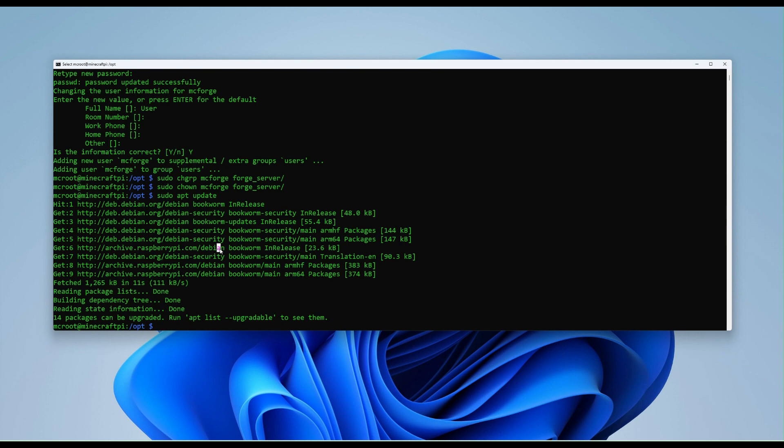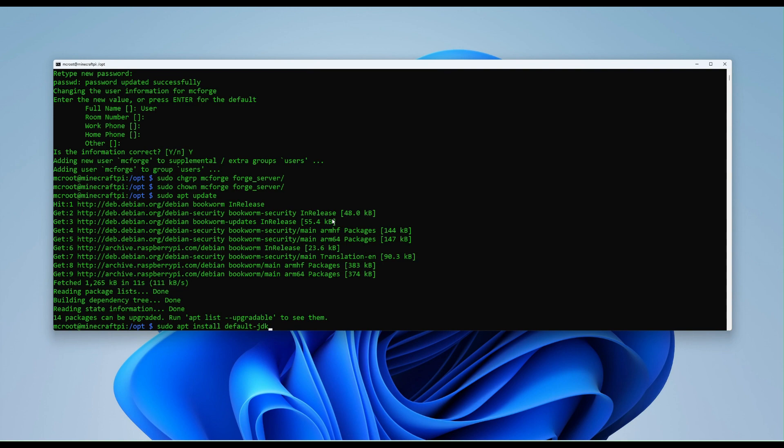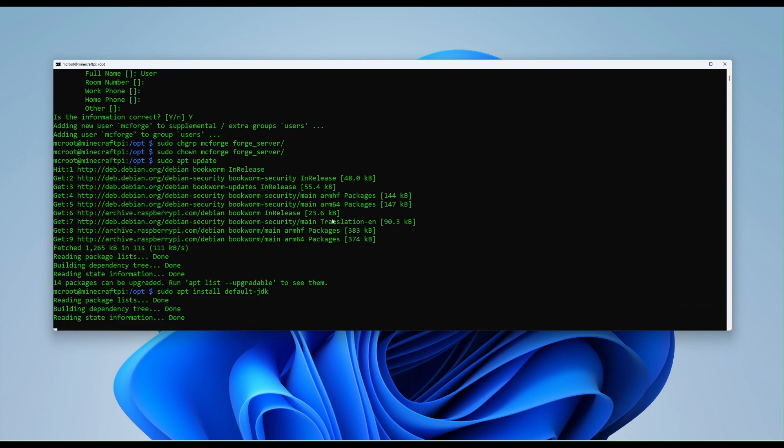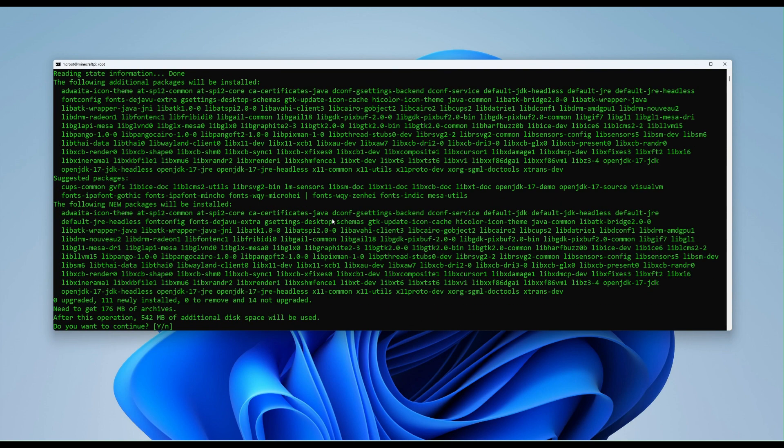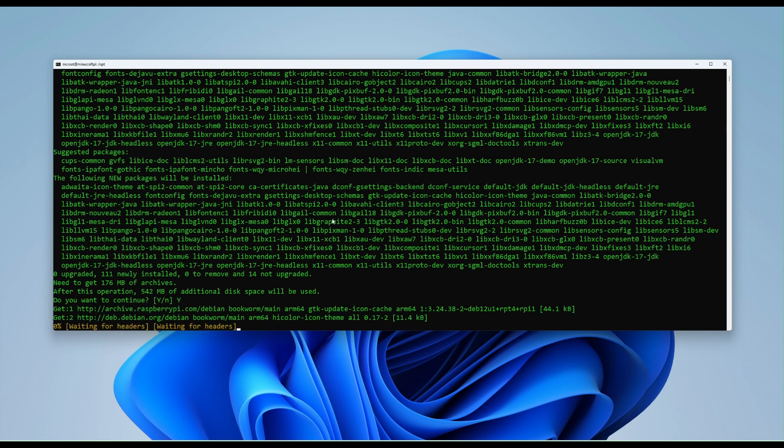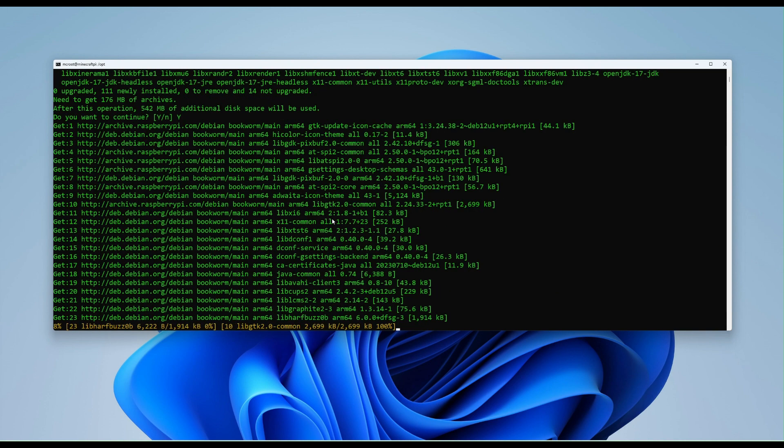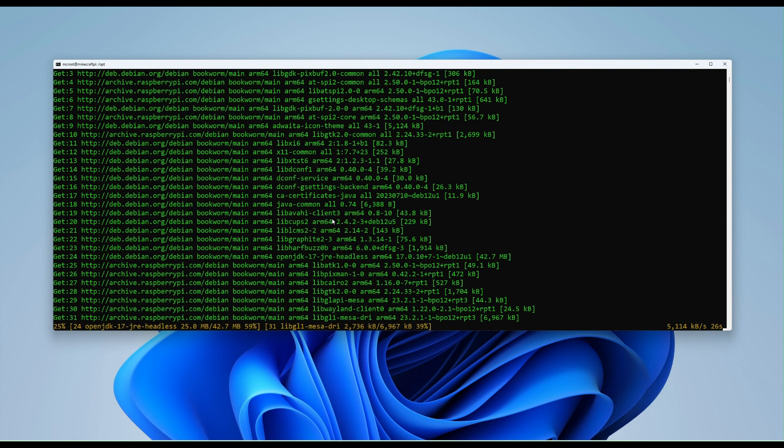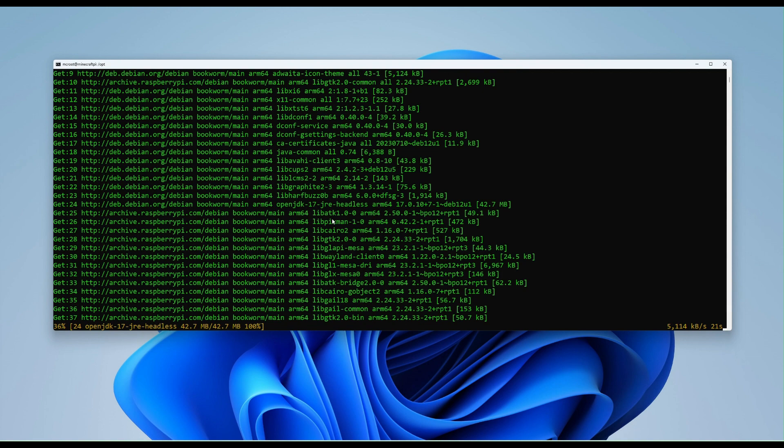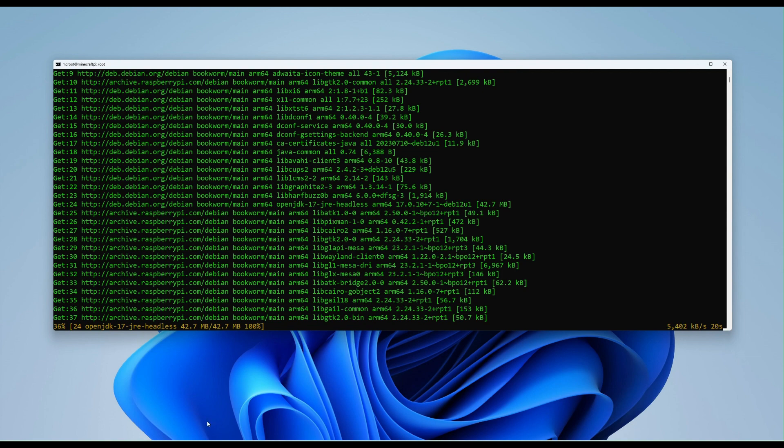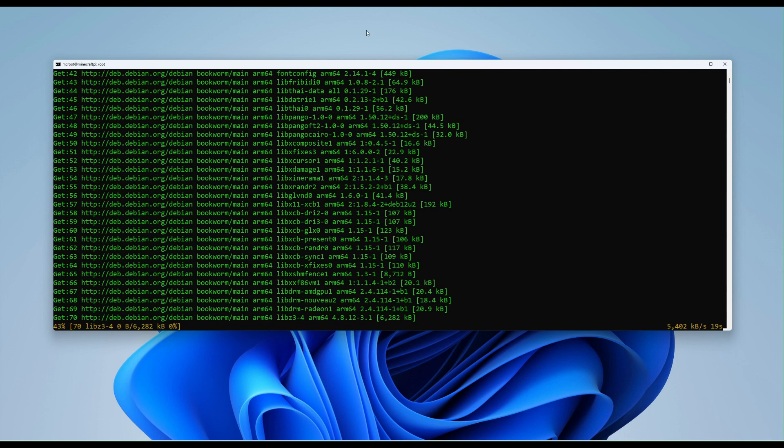But what we do need to install is the latest JDK, which I think is version 17. So we're going to need to type the following commands, sudo apt install default JDK. That will go away. Come back now. It's at 542 megabytes. We're going to put a capital Y and hit enter. That's going to go away now and download. Now this could take you between three to five minutes, depending on how fast your internet is.